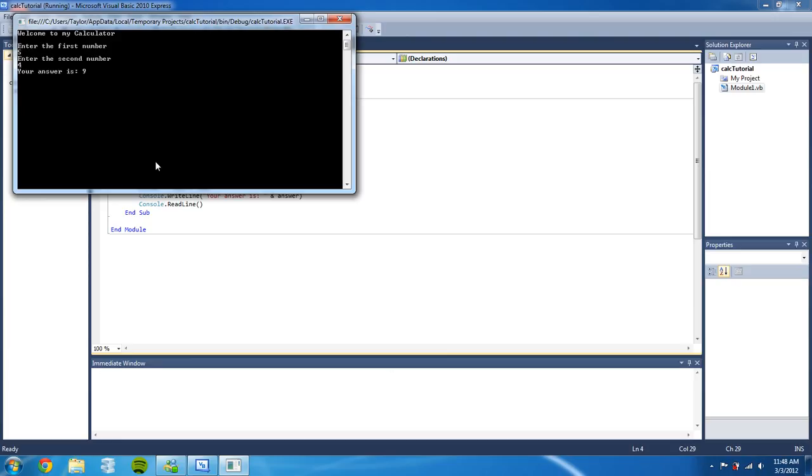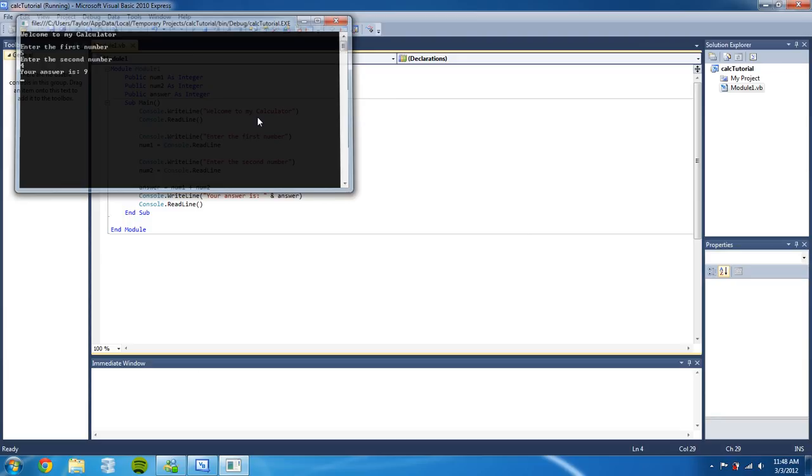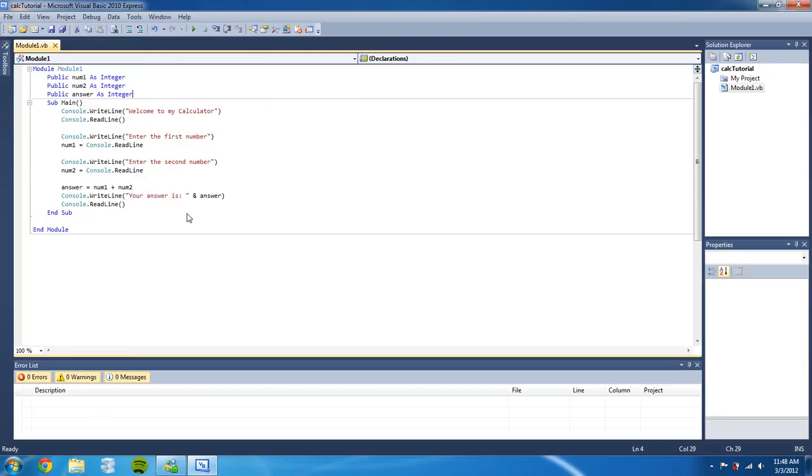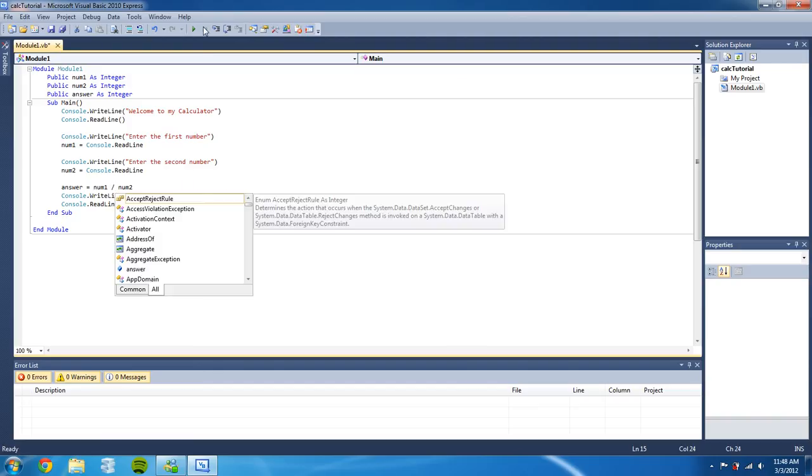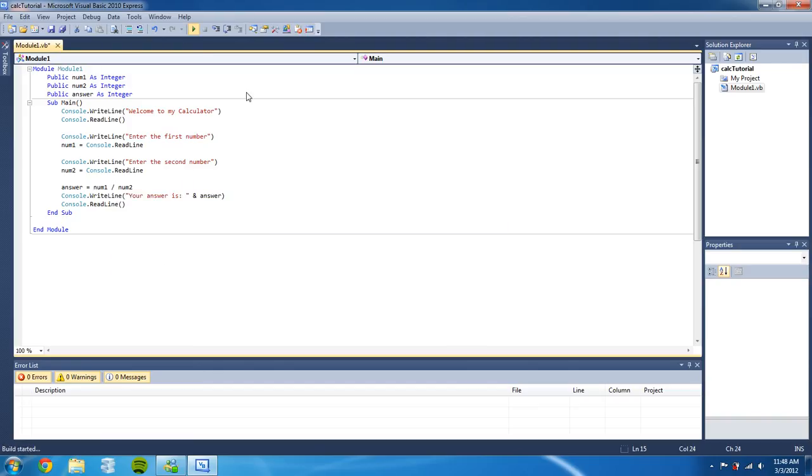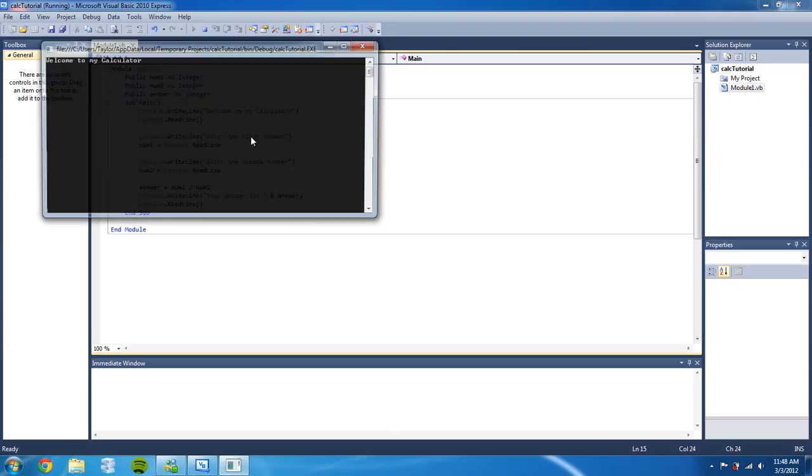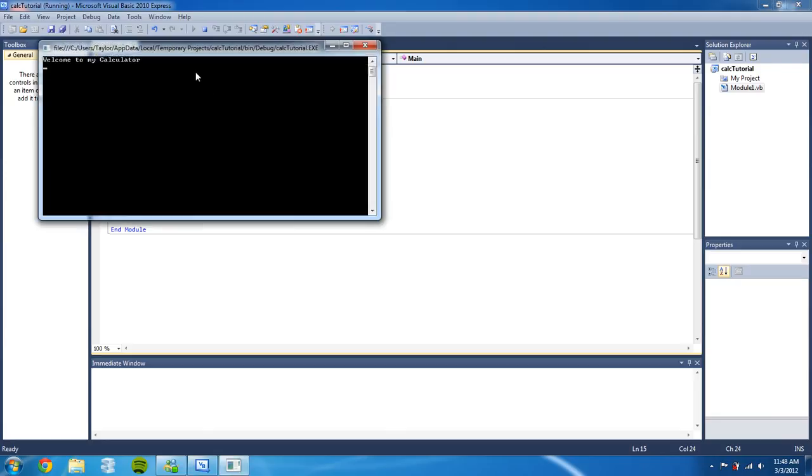Welcome to my calculator. Press enter. Enter the first number: 64. We're going to divide it by eight and our answer should be eight. And there it is, your answer is eight.